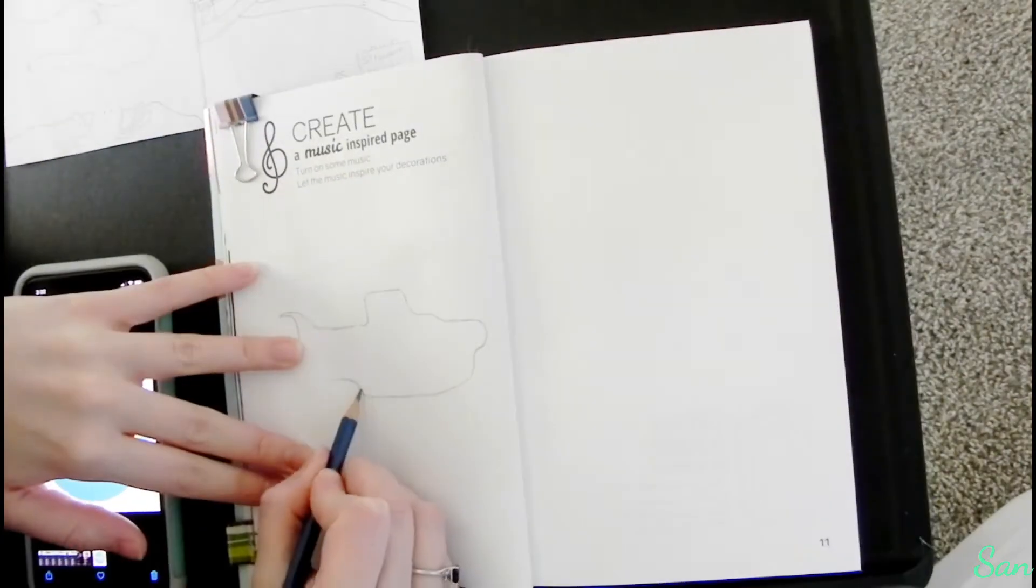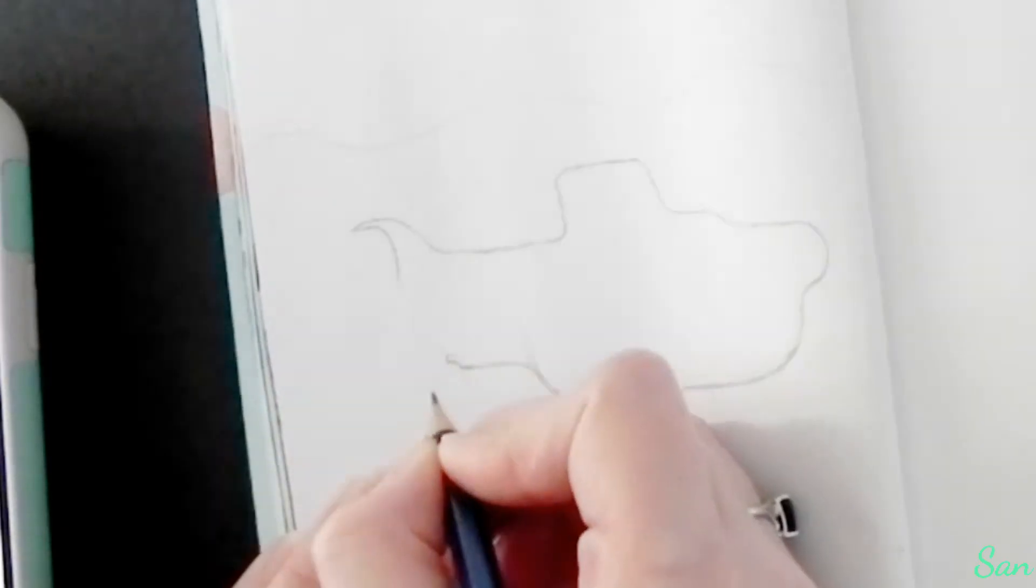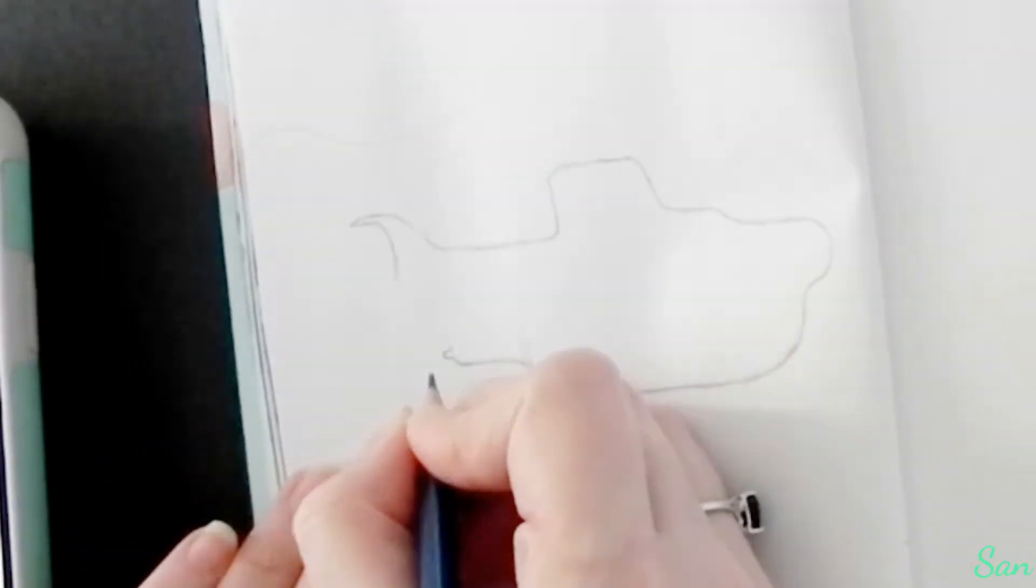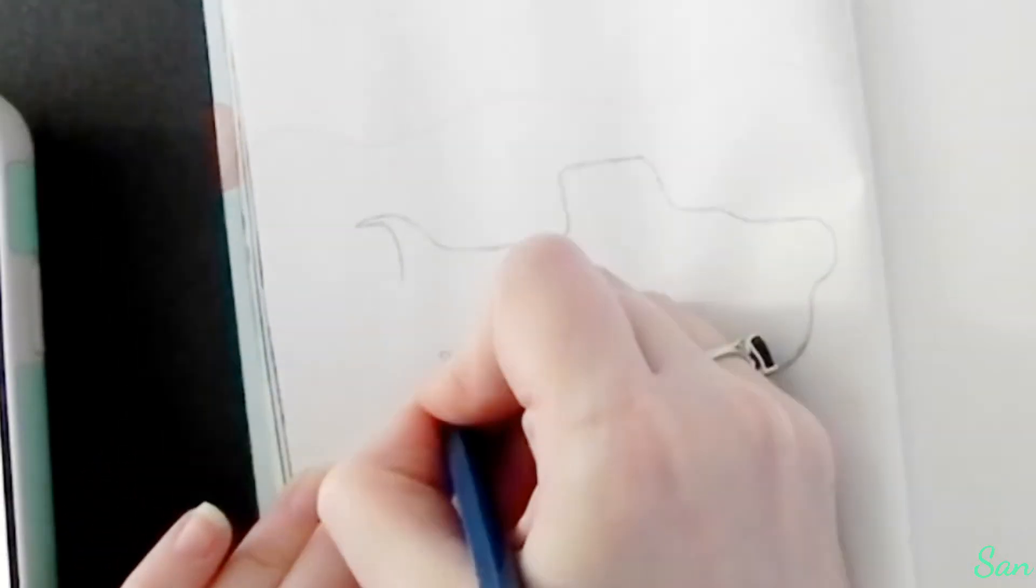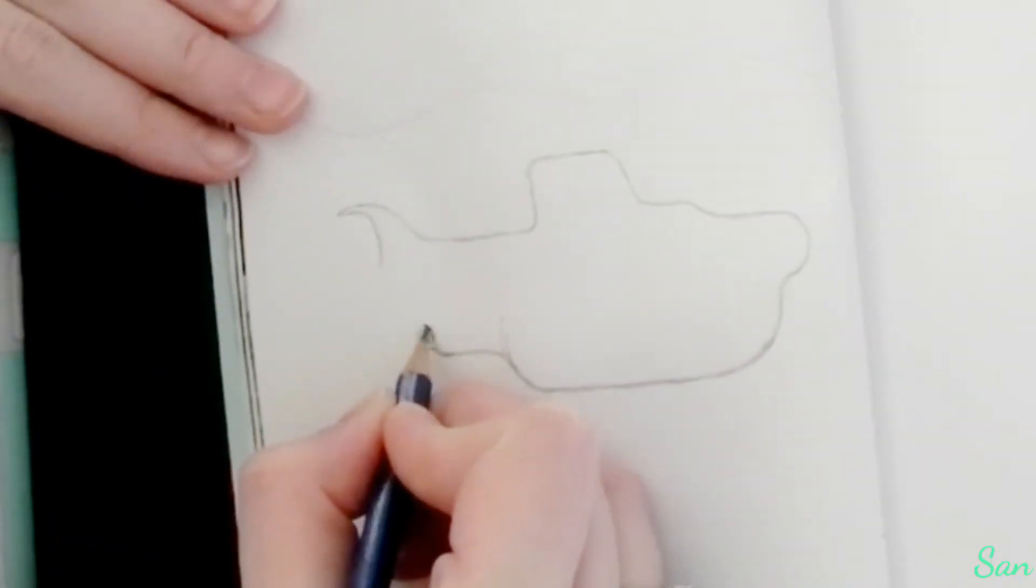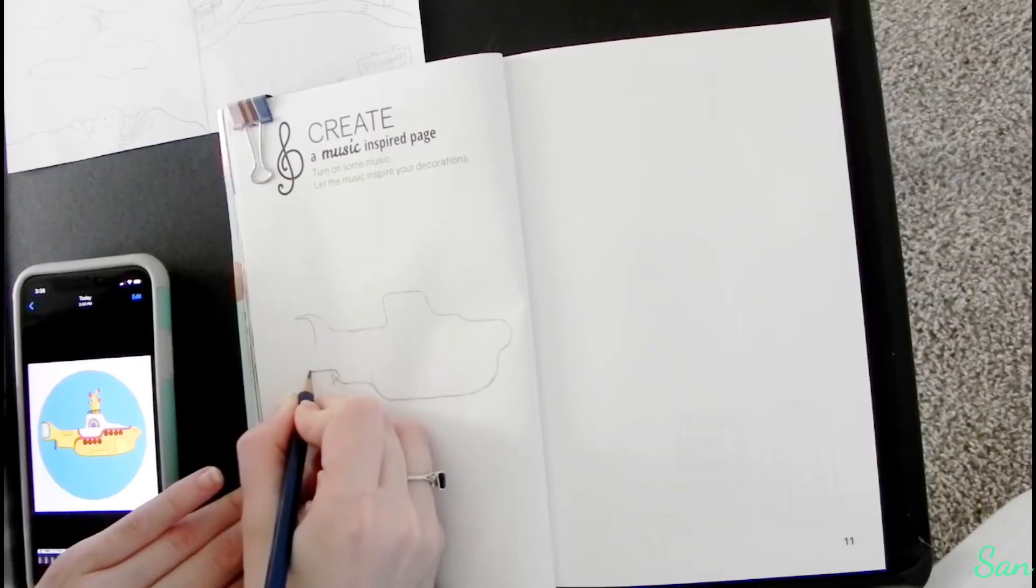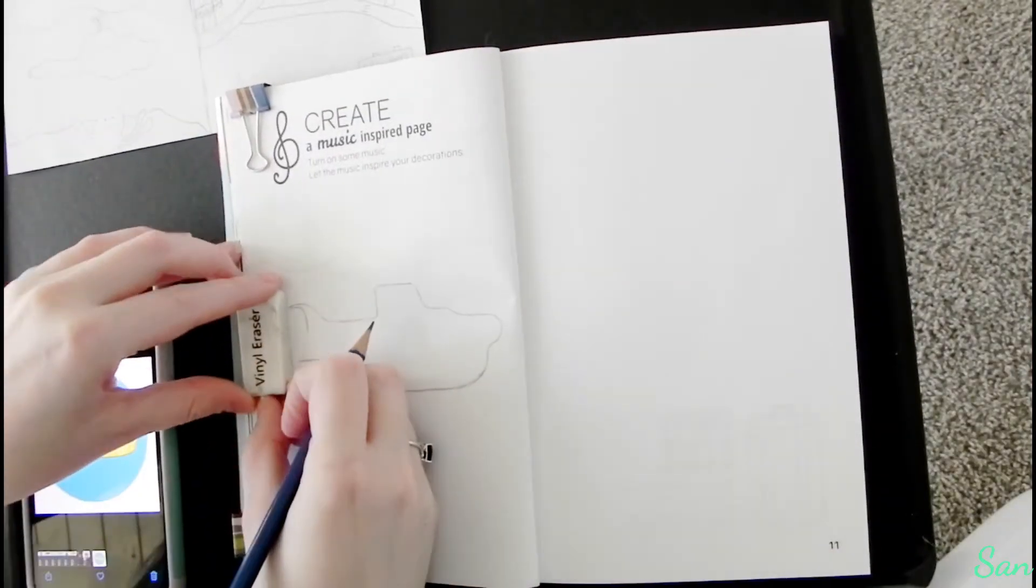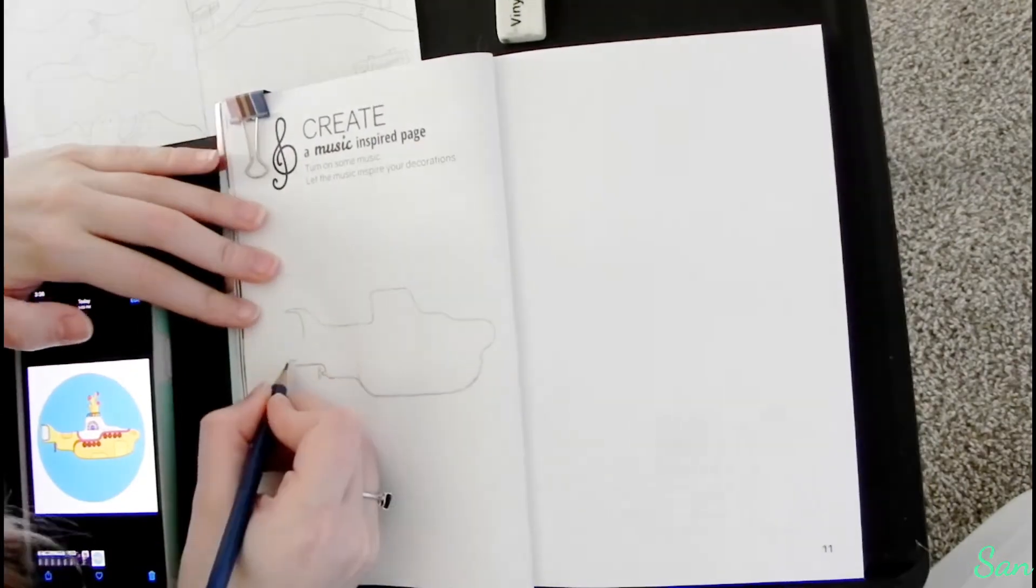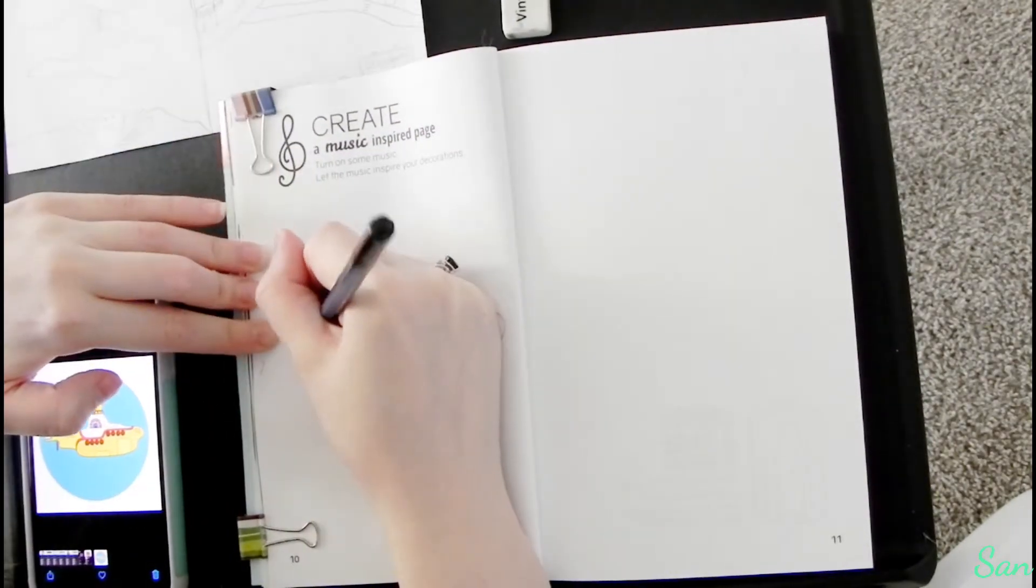So what I've done so far is I'm just outlining the outside of the submarine. I'm doing all the outside first before we do any of the inside. Now it doesn't matter what part you start with, just go all the way around the outside edges first and you just want to get the shape down.